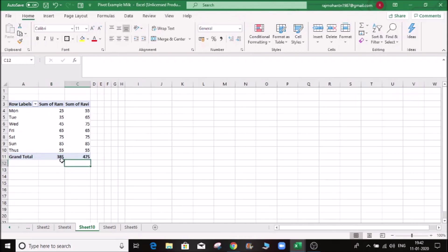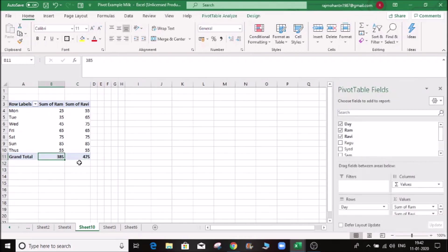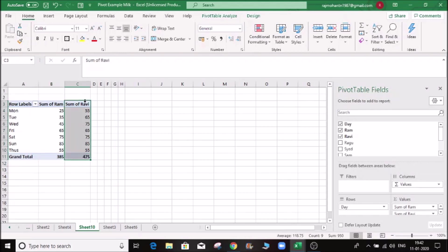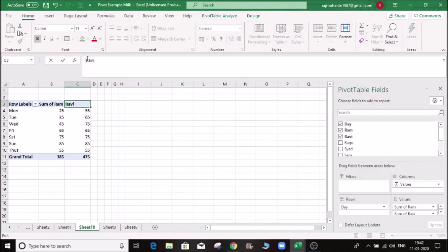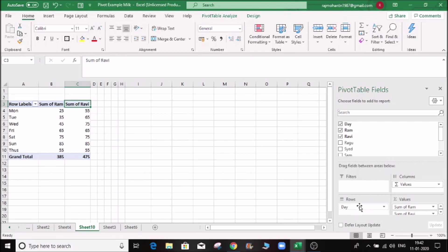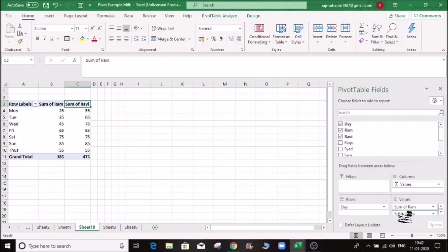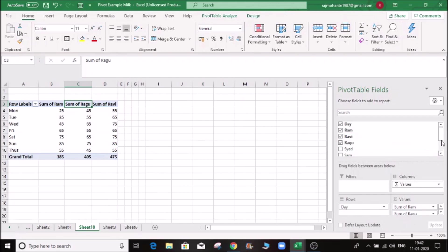We can compare it. 385L, Ravi is 475L. So if you click the header, then you can add some of the header. You can add a column, you can add a button. Now if you drop it, we can see the pivot table.